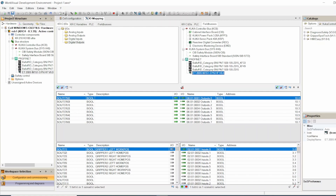And that's it — that's how you do it. After that you just save it and then download it to the KRC. I have another video on how to deploy the project to the controller — you can watch that video and you're good to go. Thank you.